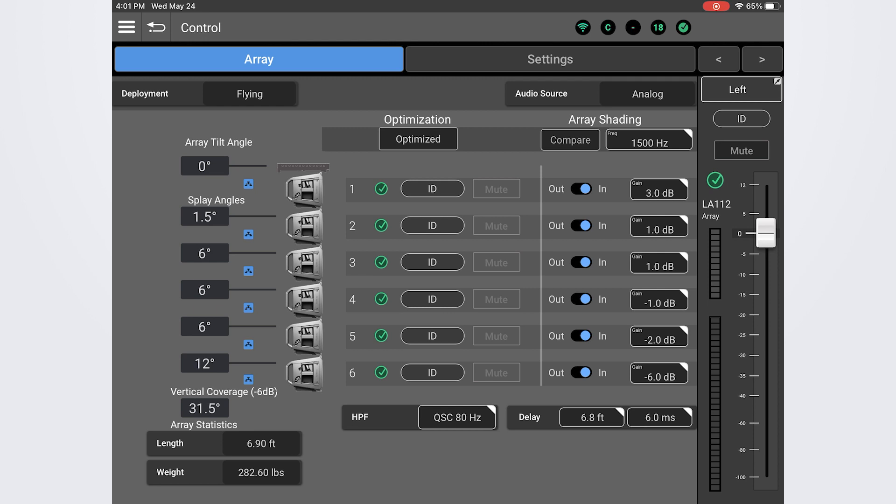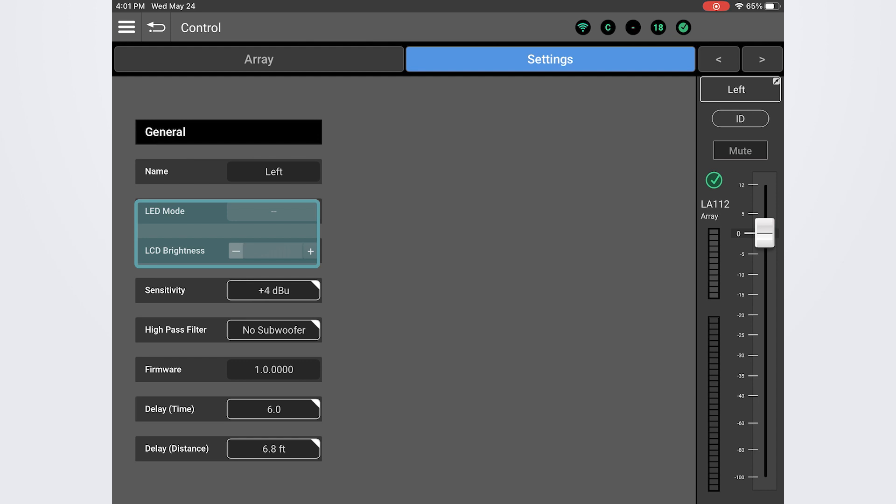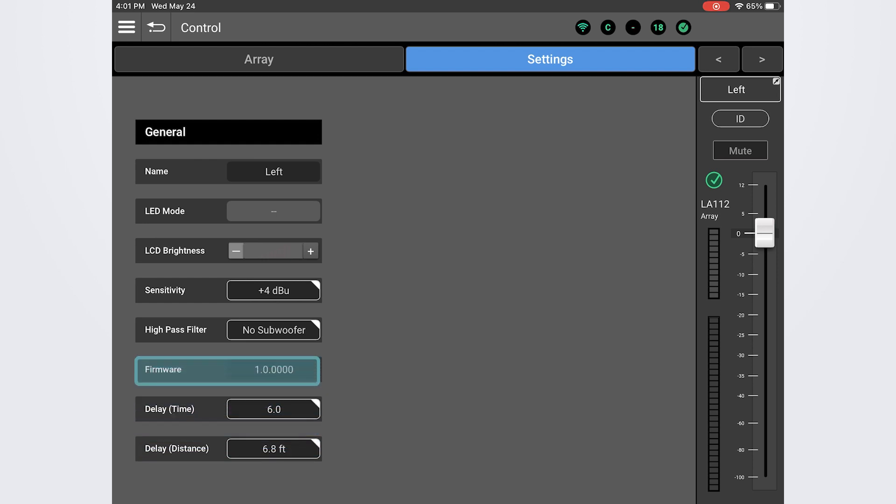Within the array drill down menu, we also have a settings screen, where you can view and adjust basic settings on the array such as the LED mode and brightness, the input sensitivity, high-pass filter, delay time, and distance. This screen will also display the current firmware version that is running on the loudspeakers in the array.